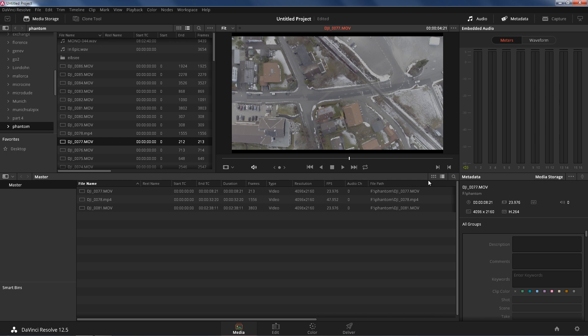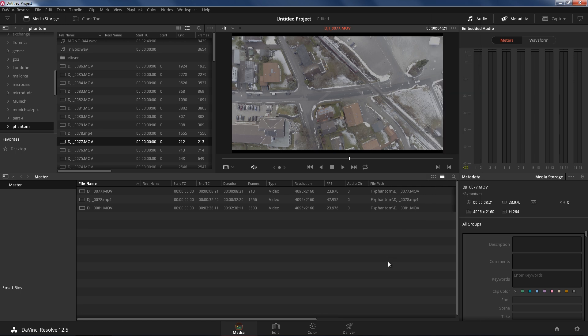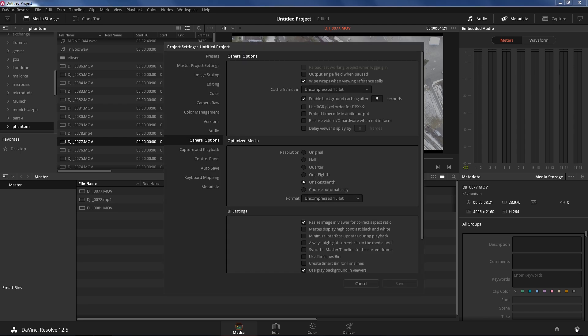The next thing we need to do is right click here, turn this on, put a check mark on optimized media and go ahead and exit out of that. Next thing we're gonna do is click this cog wheel here bottom right.